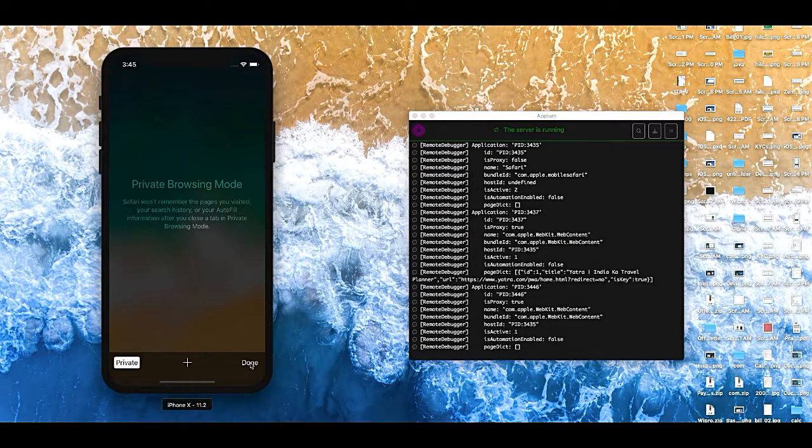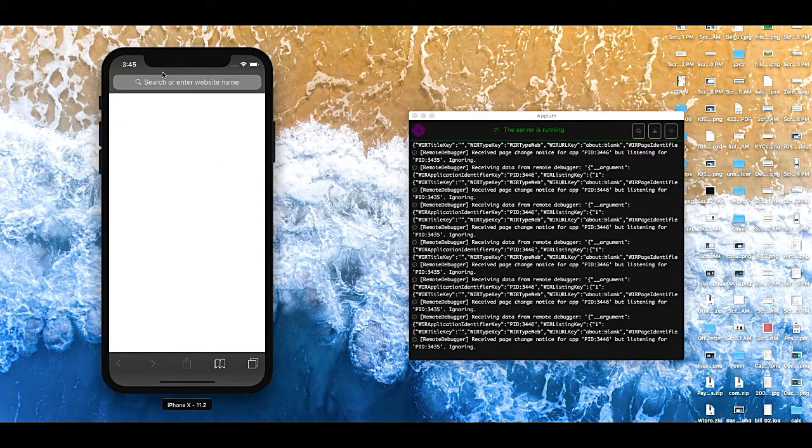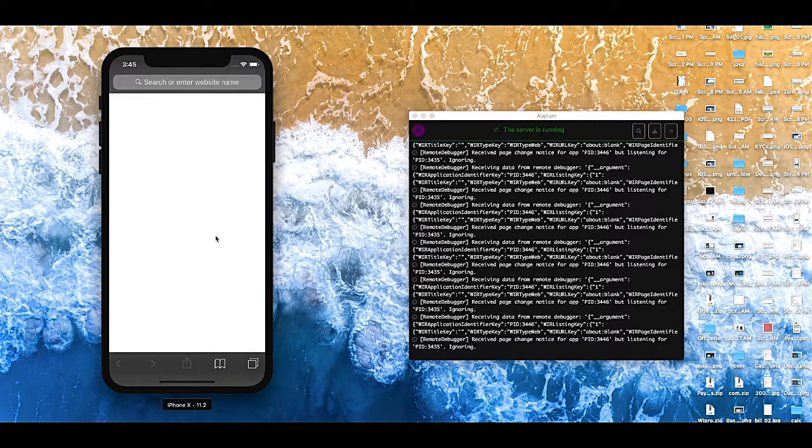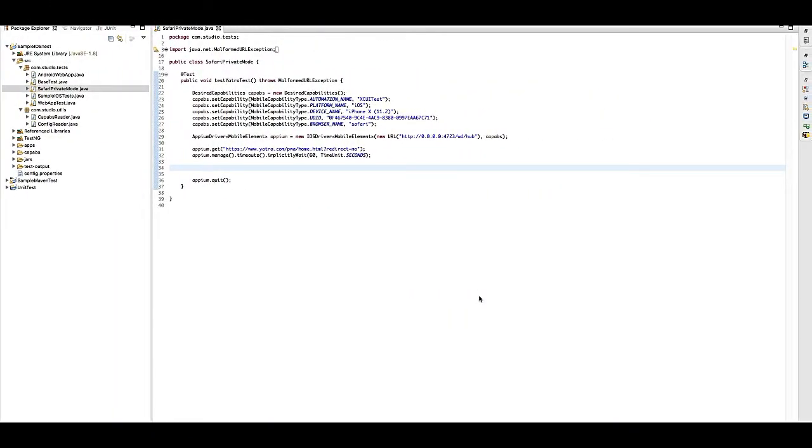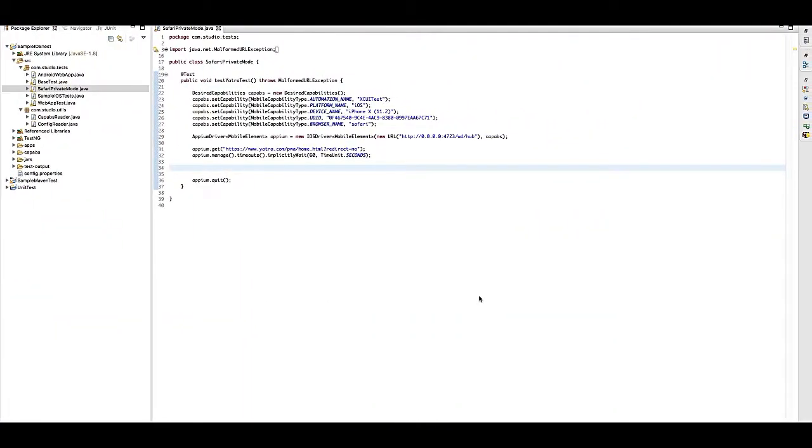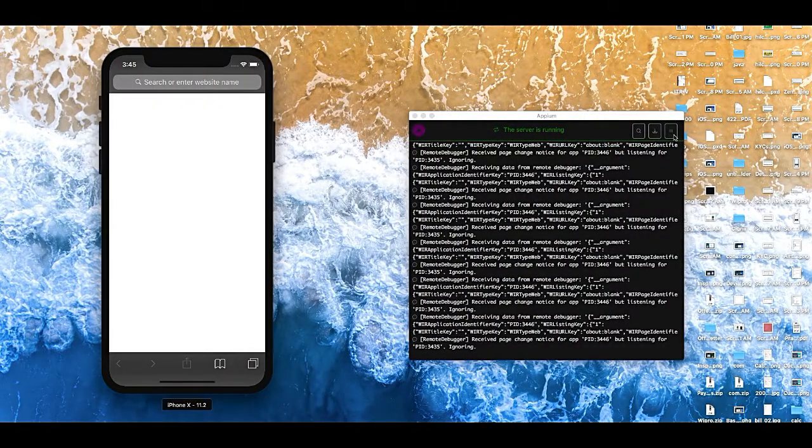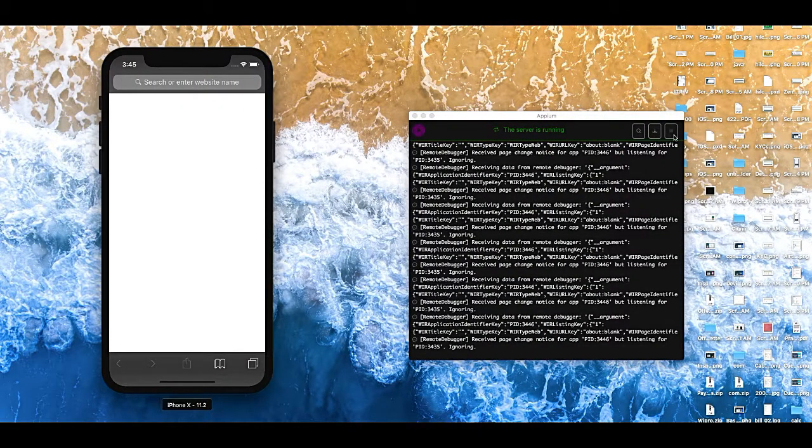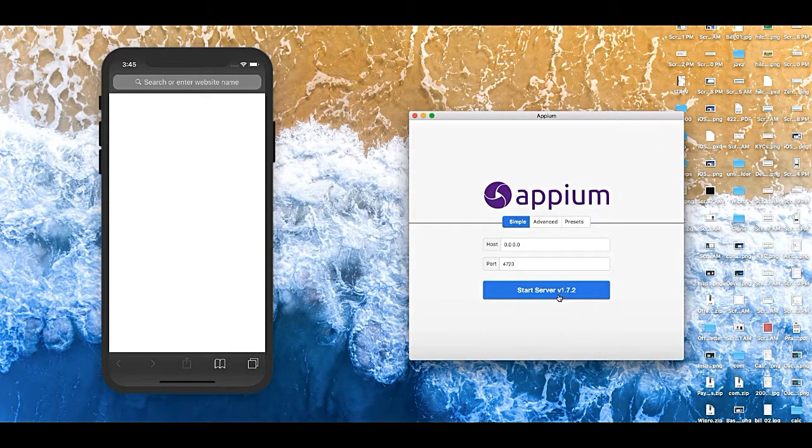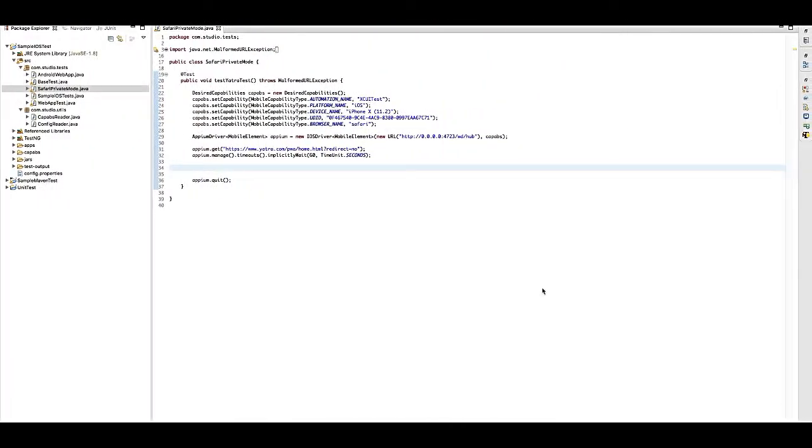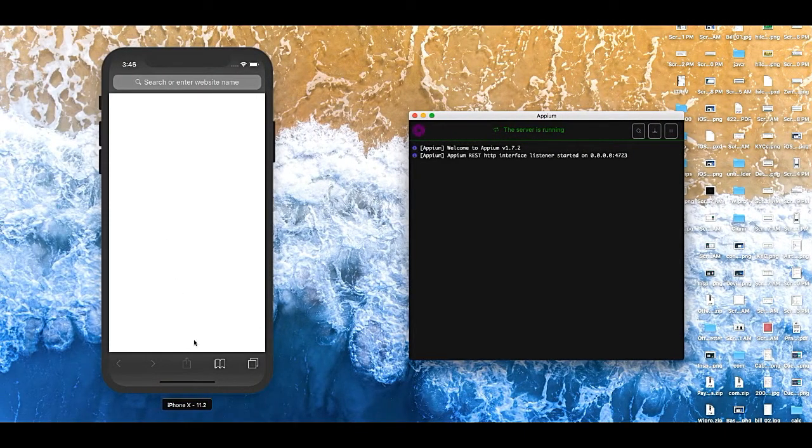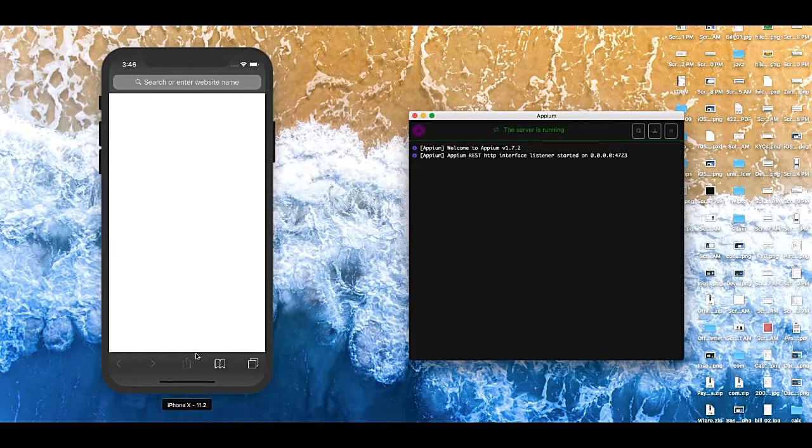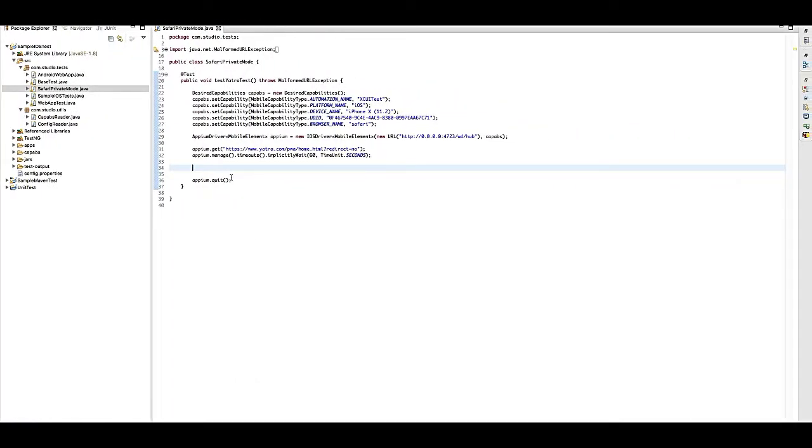This is the private mode. Let's click and then click on done, so it will launch the private mode window, and here we need to execute our test case. So let's achieve it through our code. Let me restart this again.